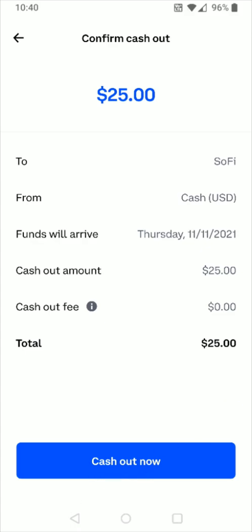I hope this video was helpful walking you through the step-by-step process on how you go about cashing out or transferring funds from a Coinbase account over to a bank account. I appreciate you guys stopping by — consider subscribing to the YouTube channel, and I'll catch you back here next time.